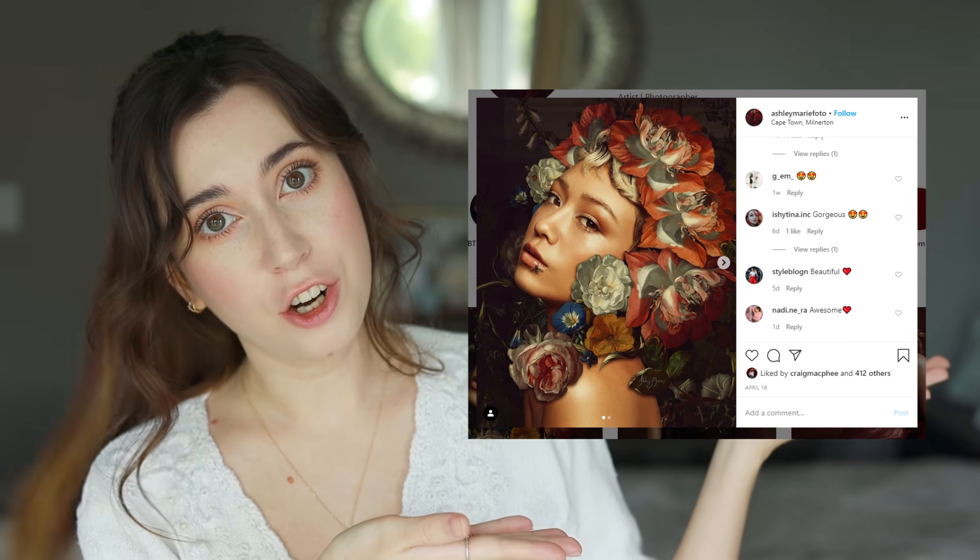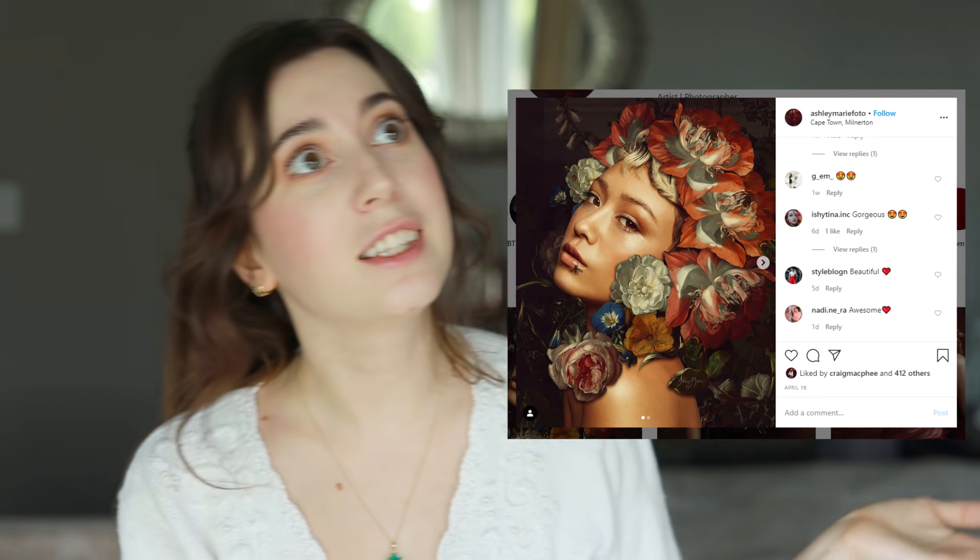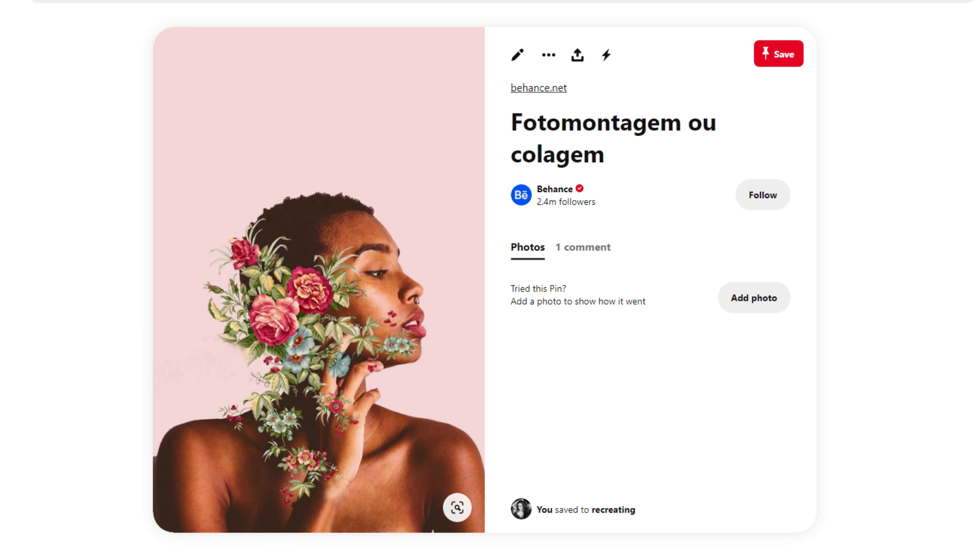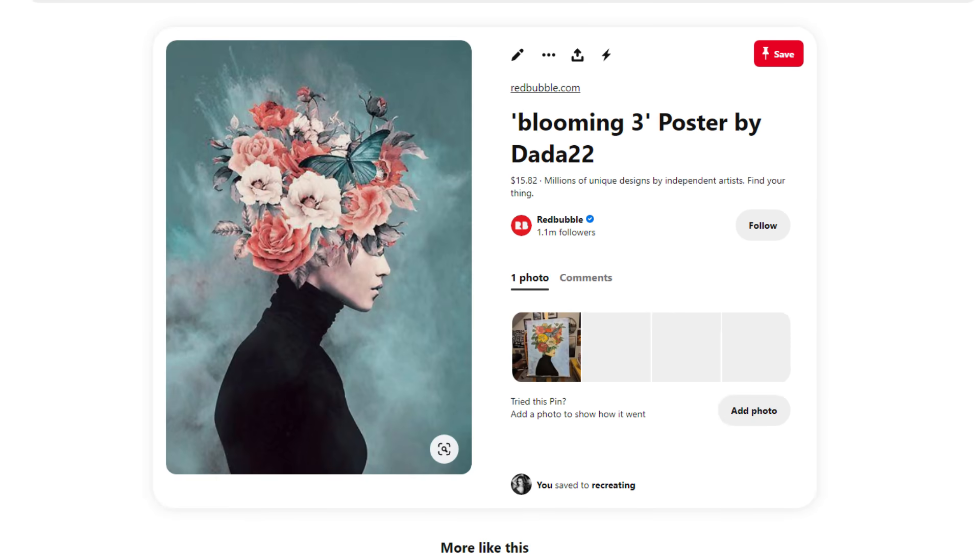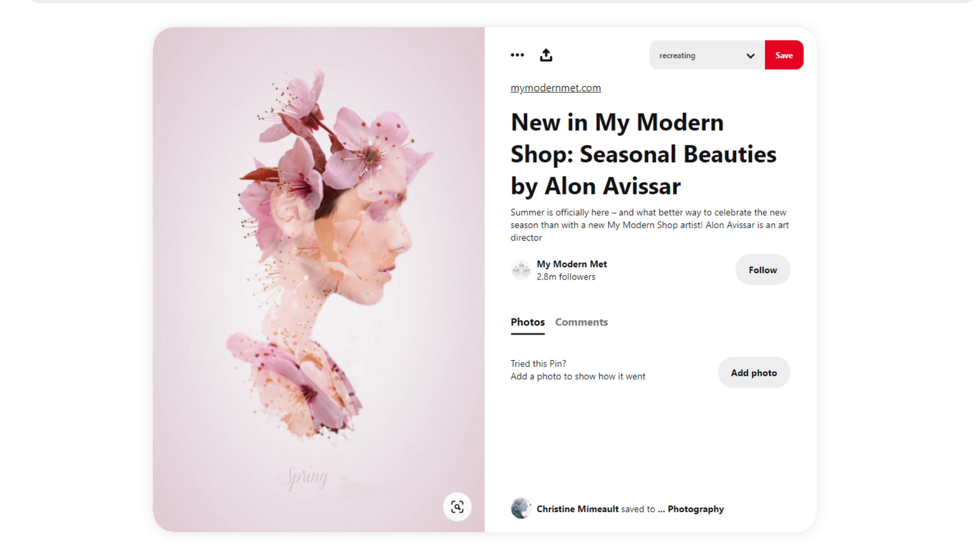But today I decided to do something a little bit more creative. When I saw this picture on Instagram, I immediately got so inspired and I knew that I wanted to create something similar. Now this idea is definitely not new. Many photographers have been combining art in their photography and creating some really cool collage-like images. But I haven't seen many YouTube tutorials on how to achieve that look, so I decided to make one.